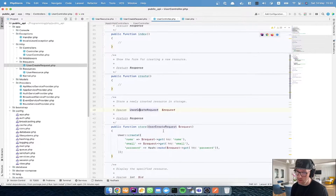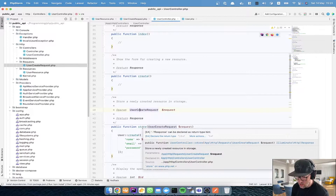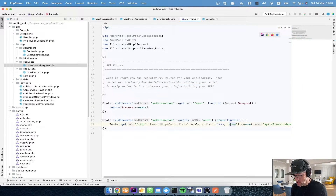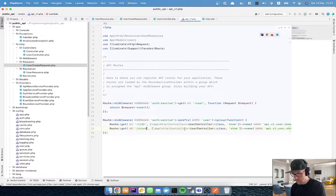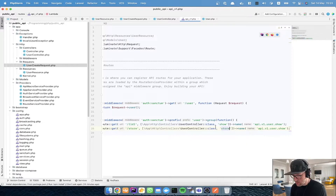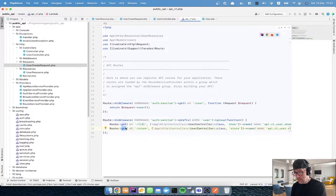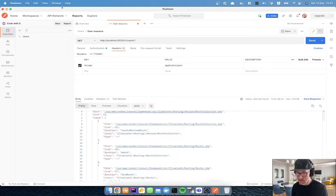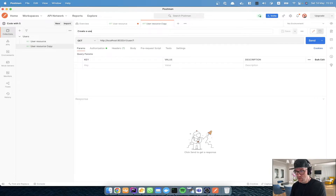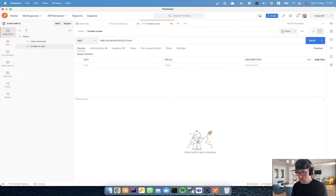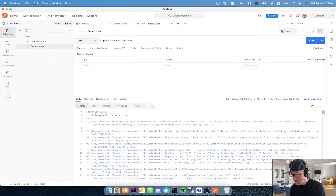Now we have the UserCreateRequest ready. We go to the UserController and instead of the default Request we'll use UserCreateRequest. For the store method to work, we also need to create an API route: 'api/v1/user' pointing to the store method. There are multiple ways to create a resource route but we'll go the classical way. This is not a GET method — it will be a PUT method. Let's test this out. Duplicating the Postman request and changing the HTTP method to PUT, we send and it says 'The PUT method is not supported for this route'.